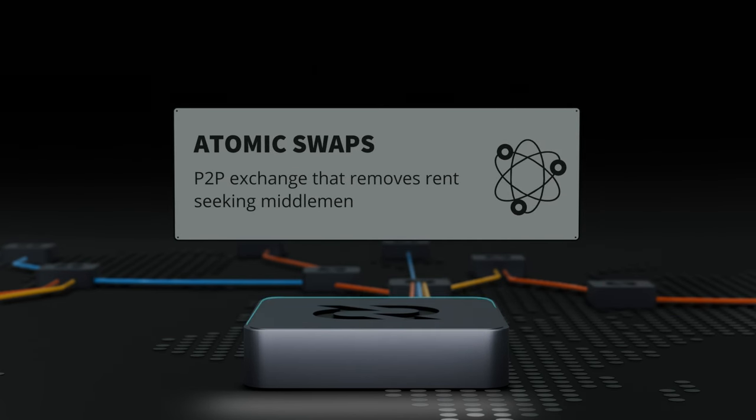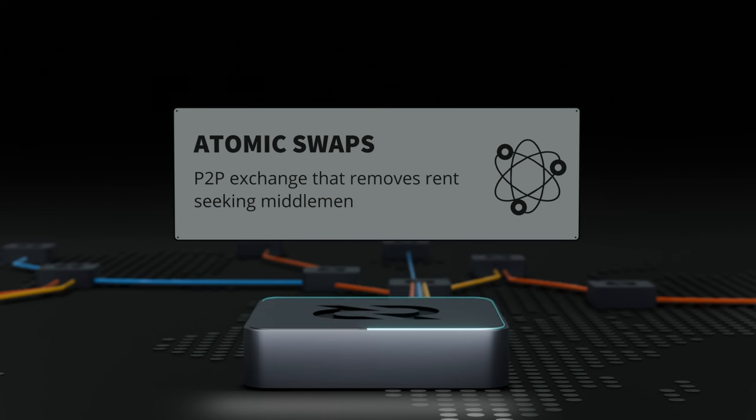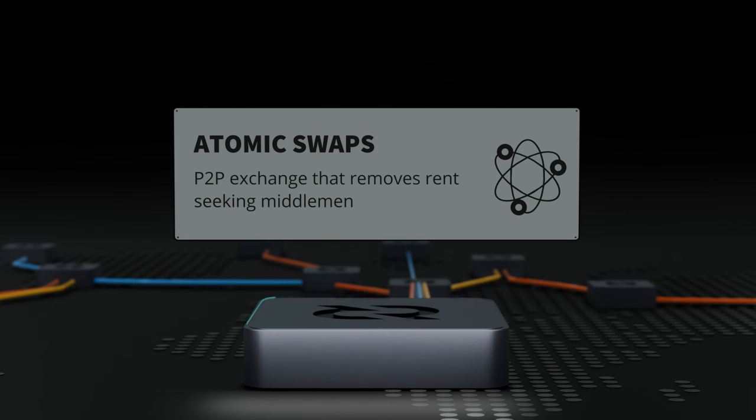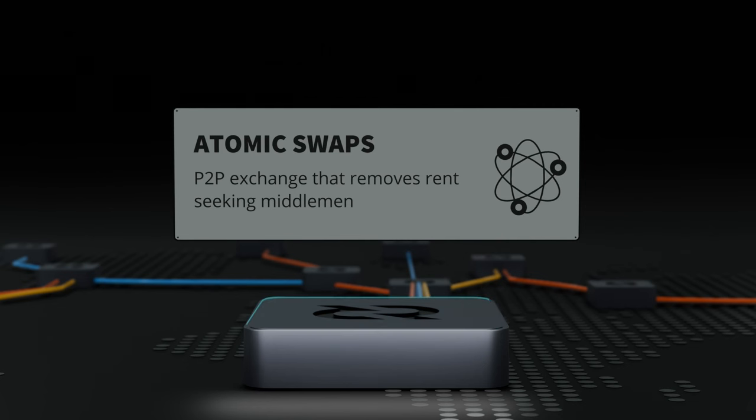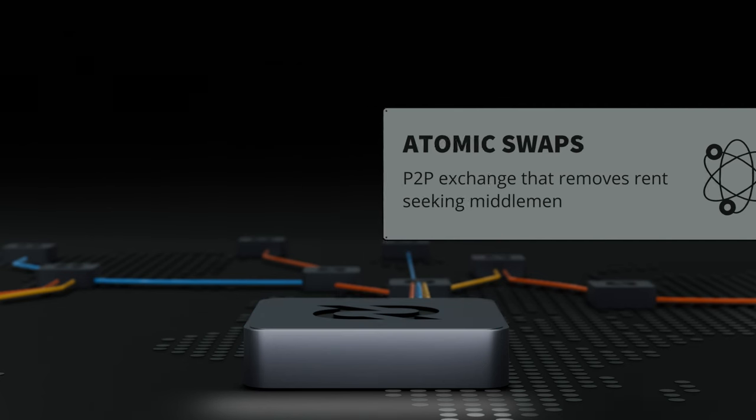Decred's atomic swap tools enable users to exchange between coins without requiring trusted third parties or intermediaries. One platform that's been built using these tools is DCR-DEX, also known as Byte and Wallet.